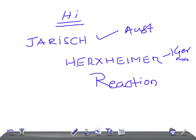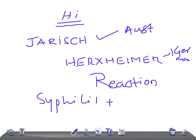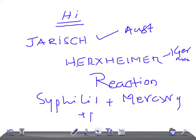They found the reaction seen in the body in a patient with syphilis treated with mercury. Later it was found to be with penicillin. So this is what Jarisch-Herxheimer Reaction is.